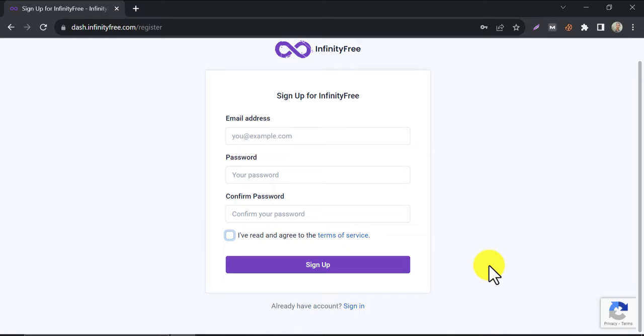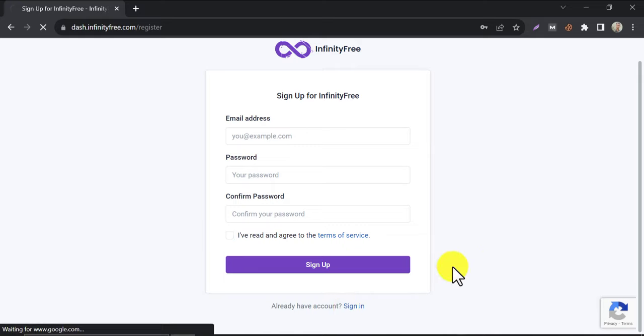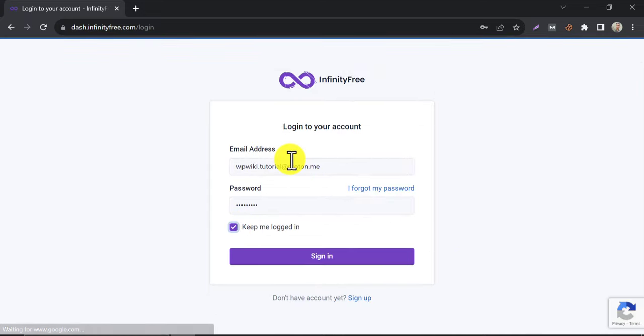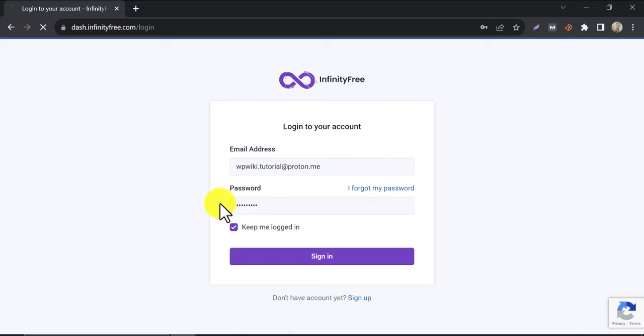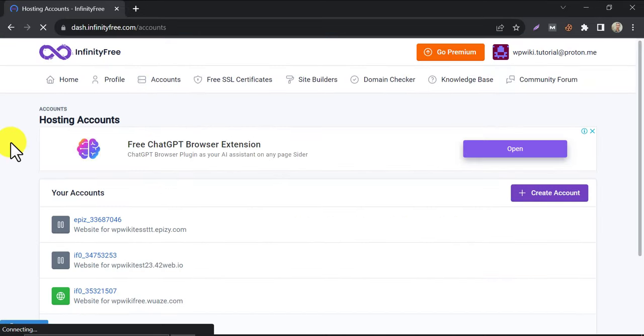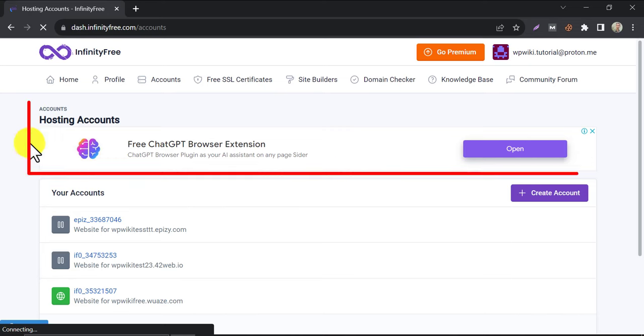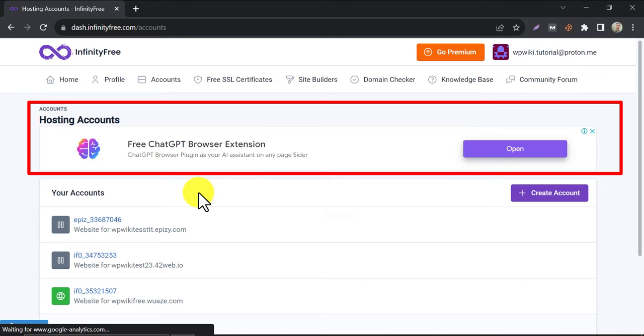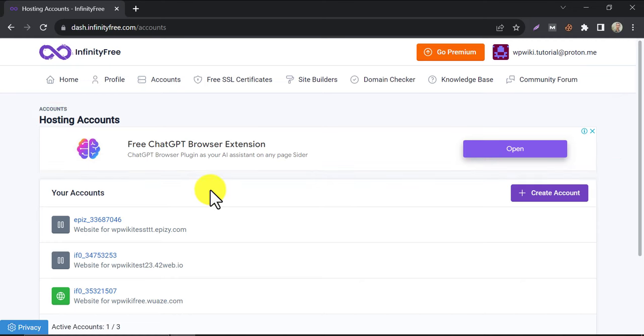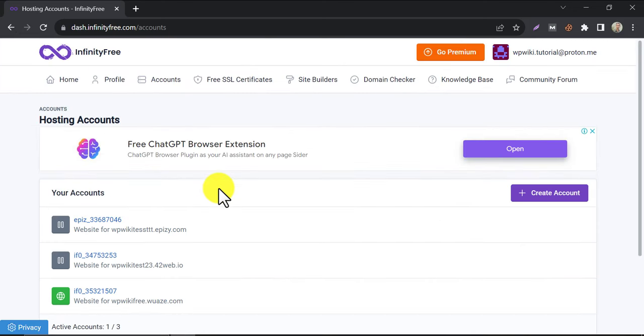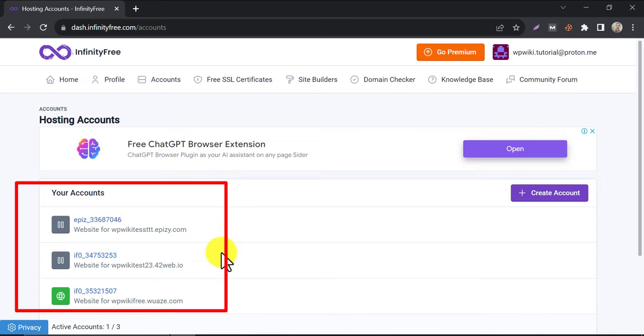This time, I already have an account, that's why I clicked on sign in. After logging in, you may see ads in the InfinityFree dashboard. Actually, this is one kind of income source for them. That's how they are capable of giving you free website hosting.